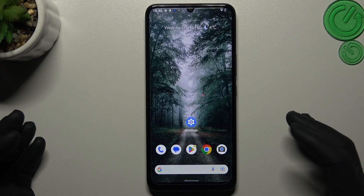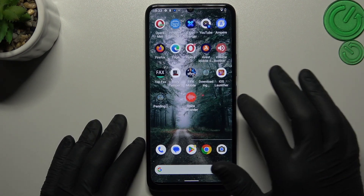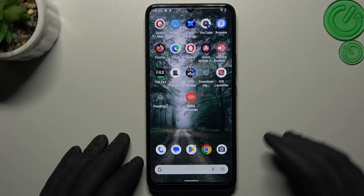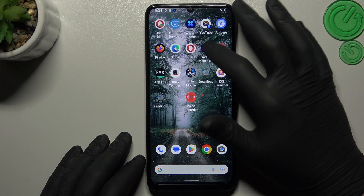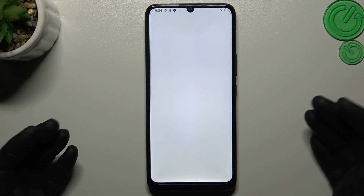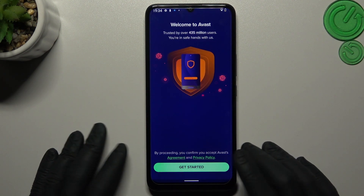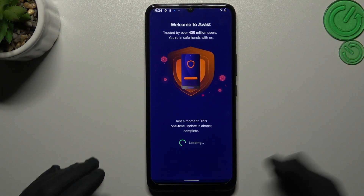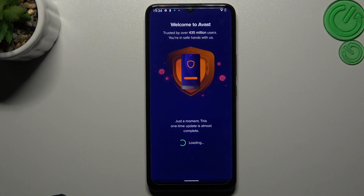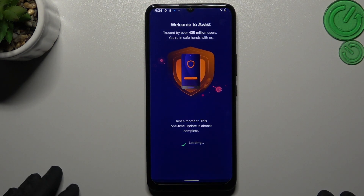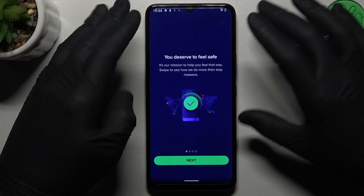But if that way doesn't work for you, you can also try to download an antivirus app. In my case it's Avast — you can also try to download other apps, but remember to choose a trusted company.